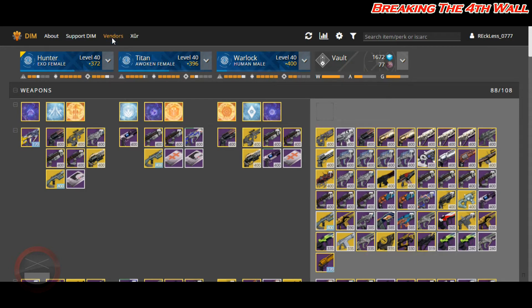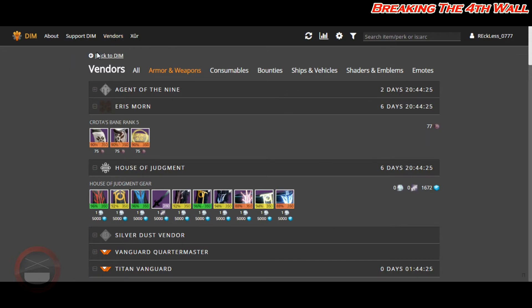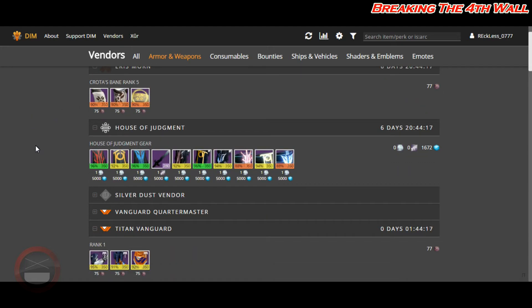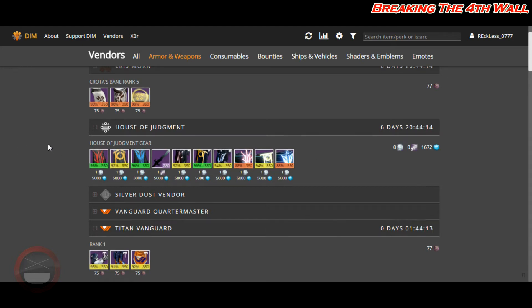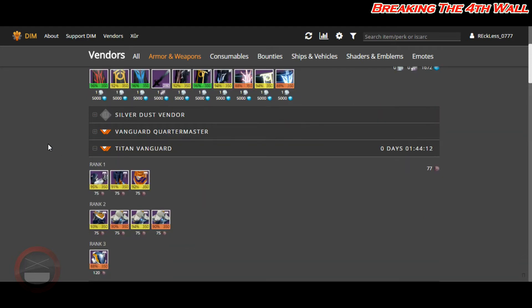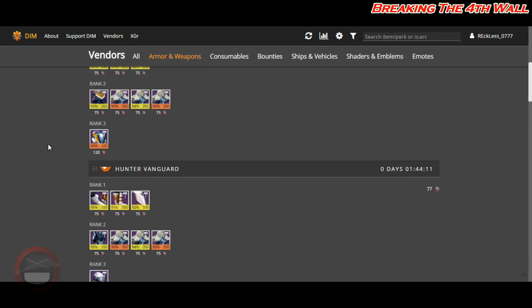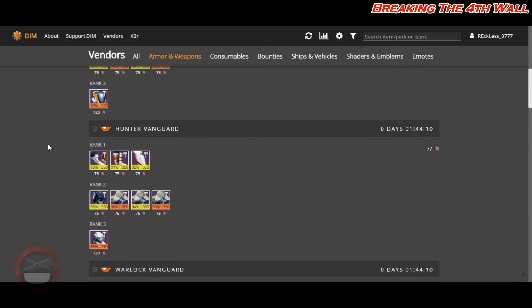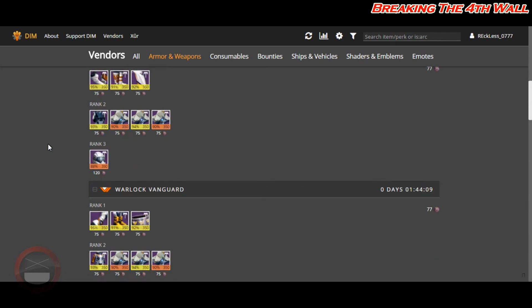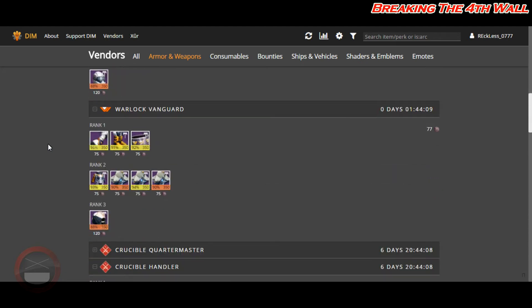So once you're on Destiny Item Manager, you want to click on where it says Vendors. We're going to start with Eris Mourn. Eris Mourn does not have any Tier 12 gear, as well as Variks does not have any Tier 12 gear this week either.